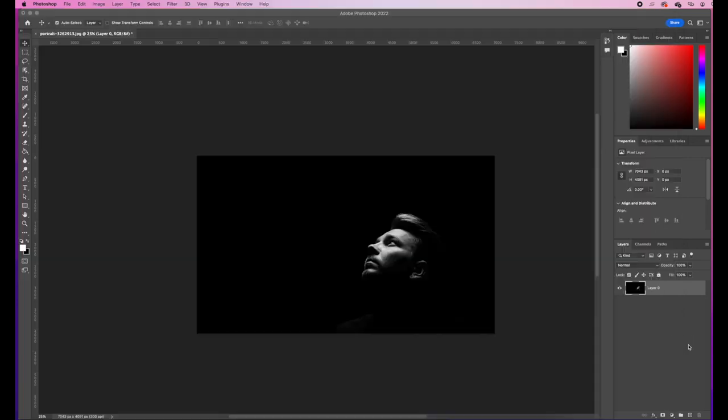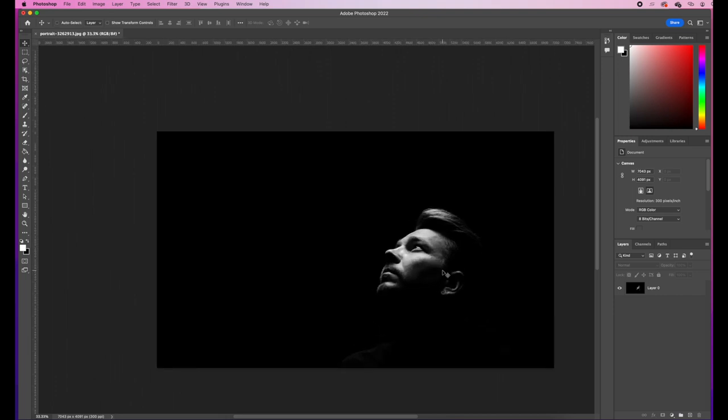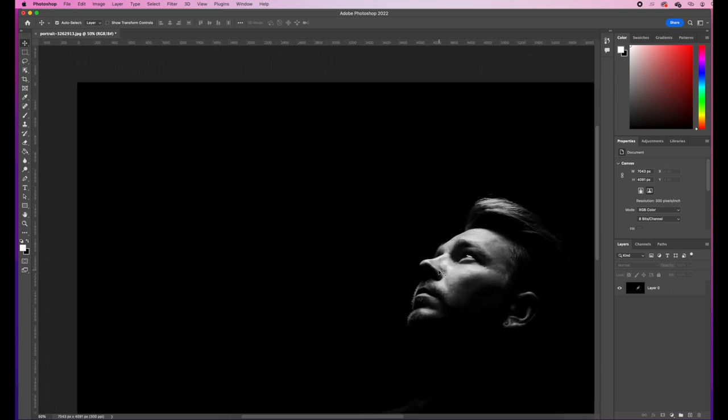What we're going to be doing is this in Photoshop. The first thing I'd like you to do is download this image from the description box and bring it into Photoshop. It's a little bit small on my screen so I'm going to zoom in by holding Command and Plus to zoom in a little bit more.